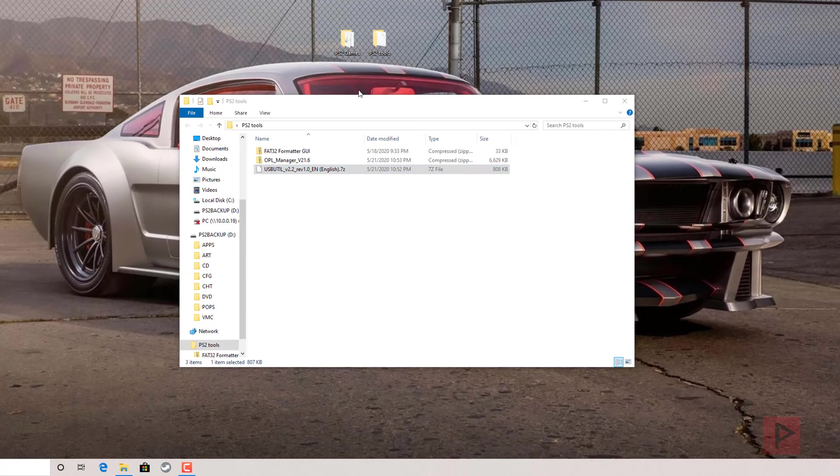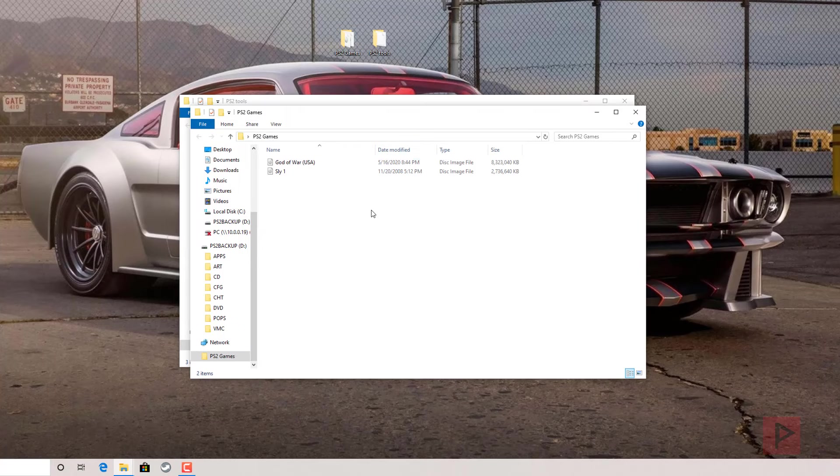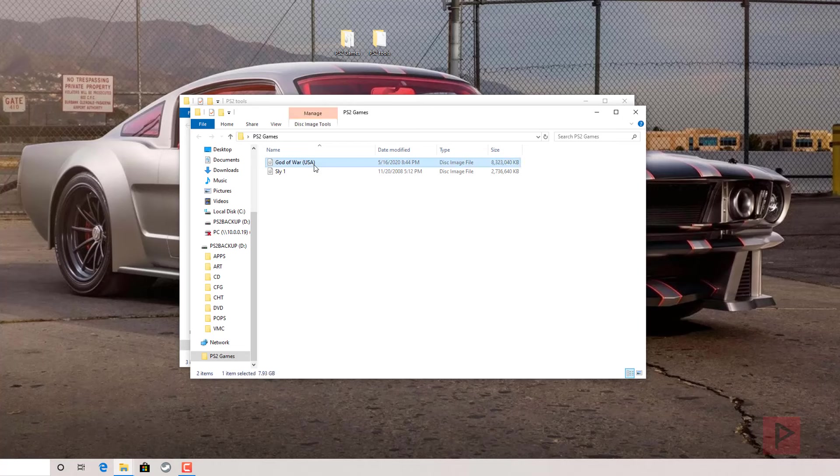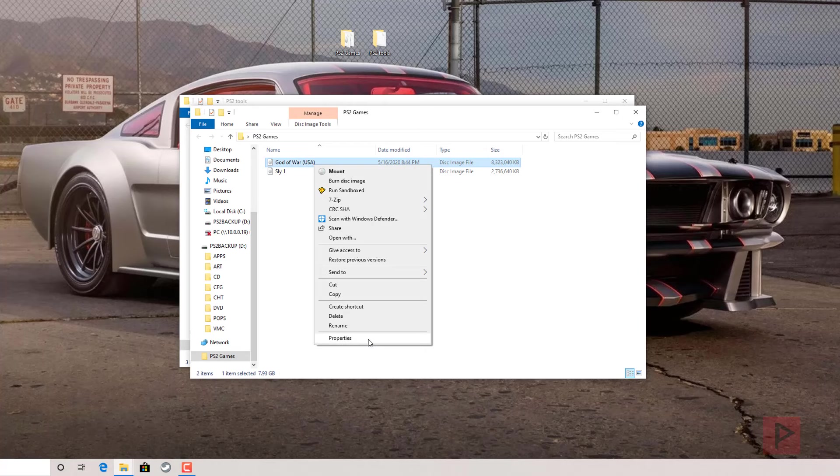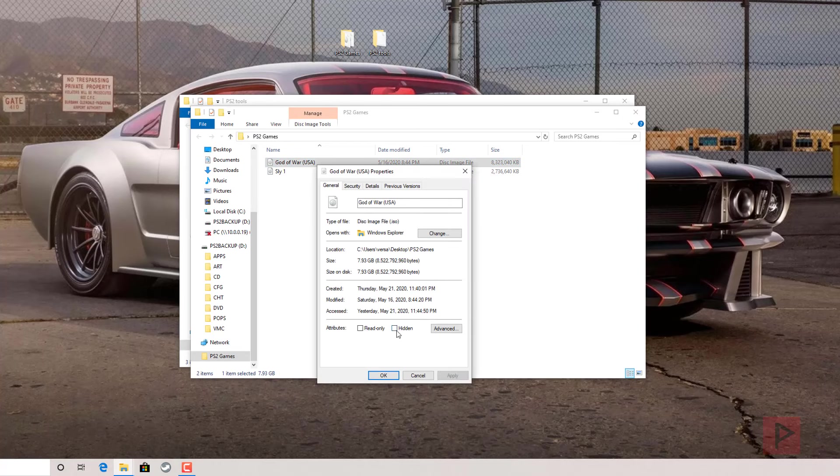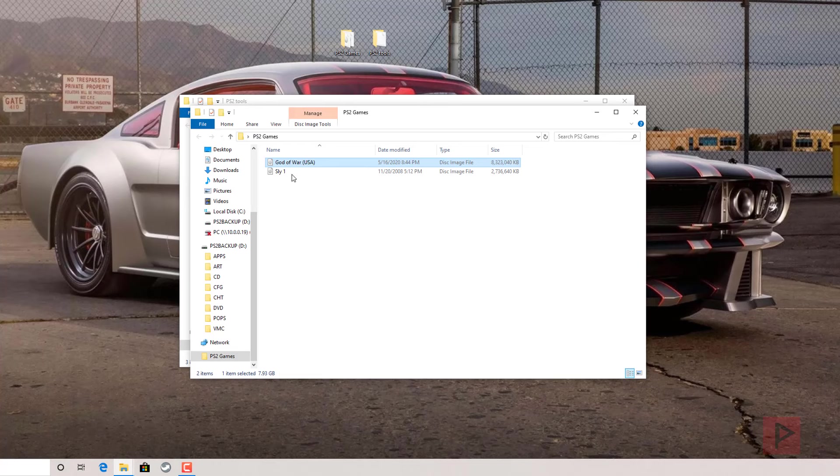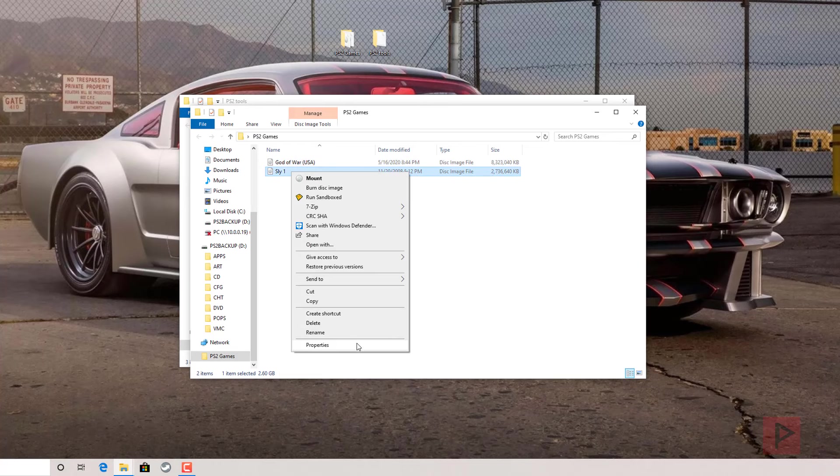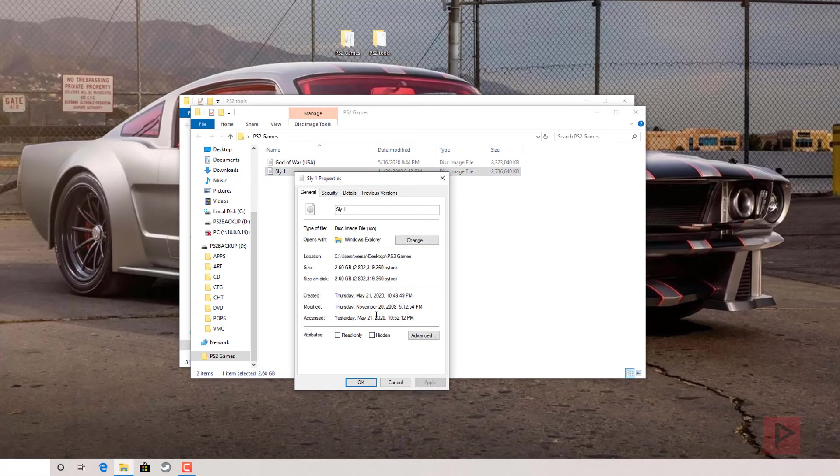From a game standpoint, today we're going to do two example games. One is God of War, this game is about 7.93 gigabytes, so it won't fit on FAT32 with the traditional copy and paste method, which I'll talk about a little bit later. Sly Cooper, the first game, is 2.6 gigabytes, so that game will work fine without any splitting.